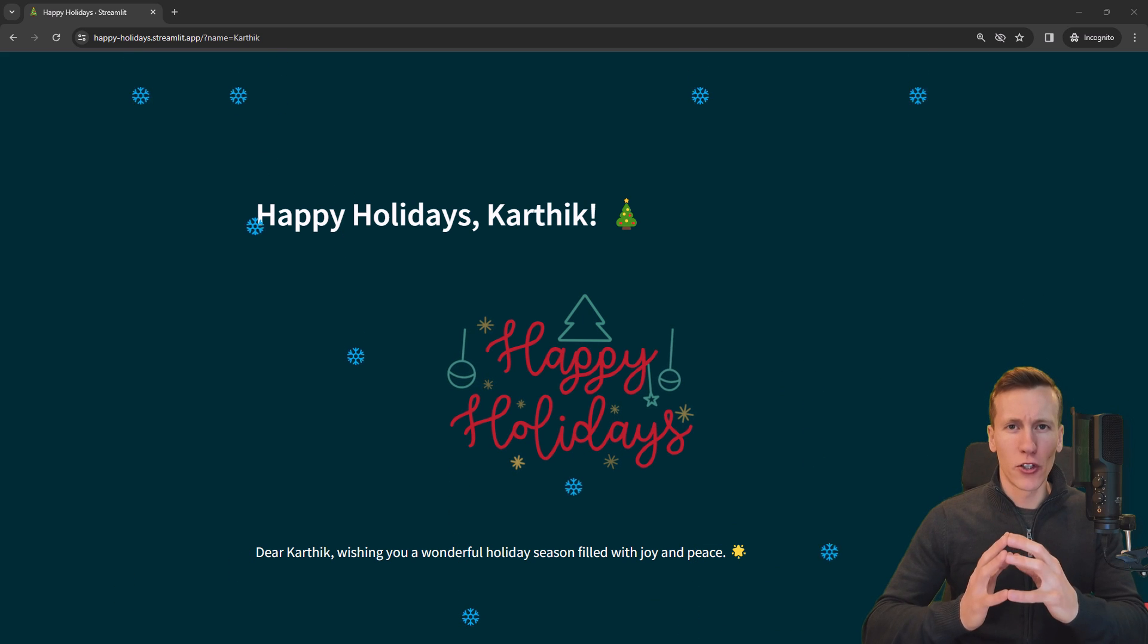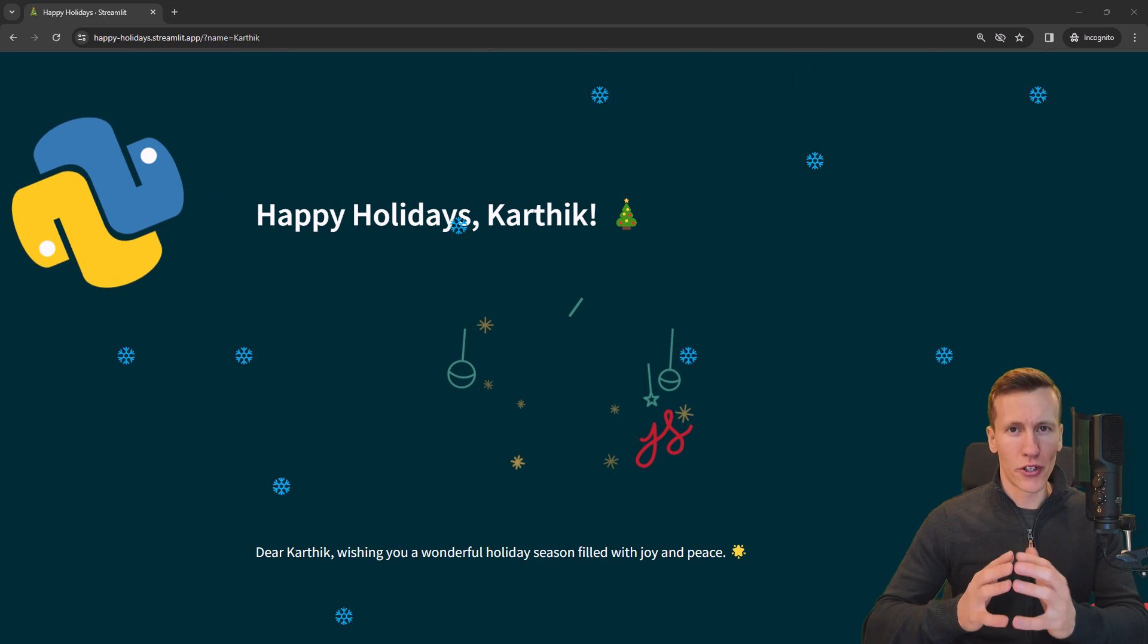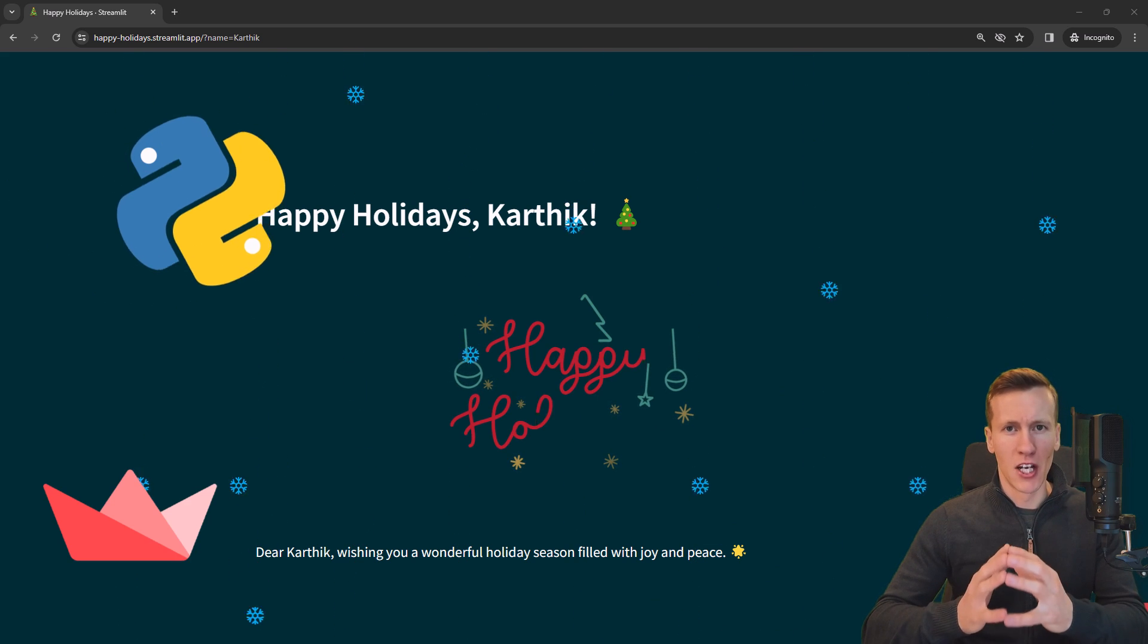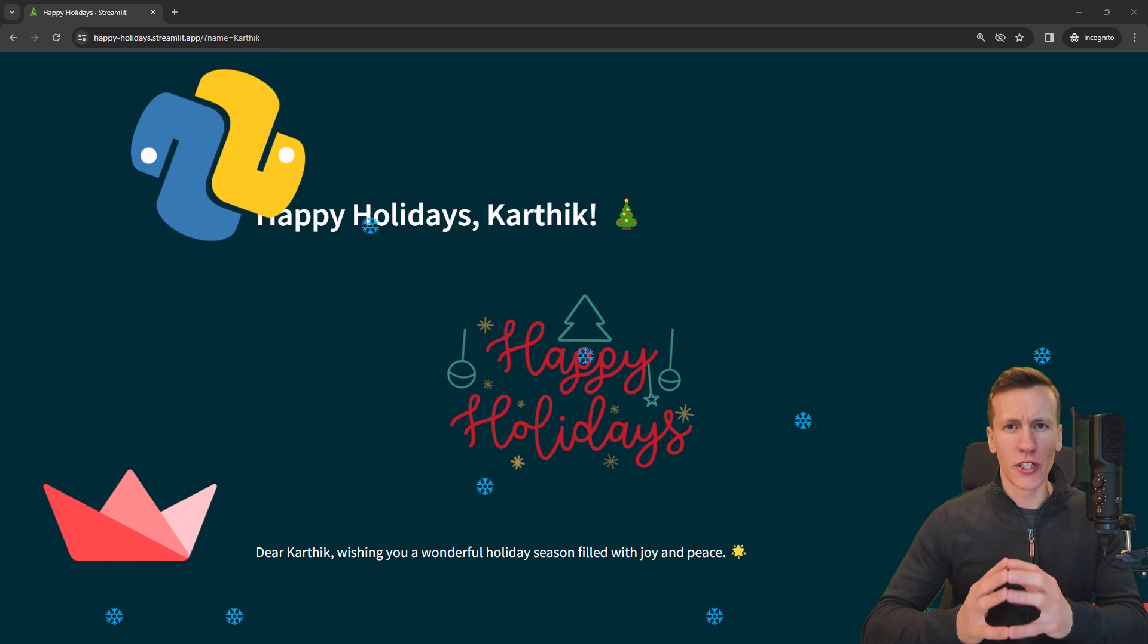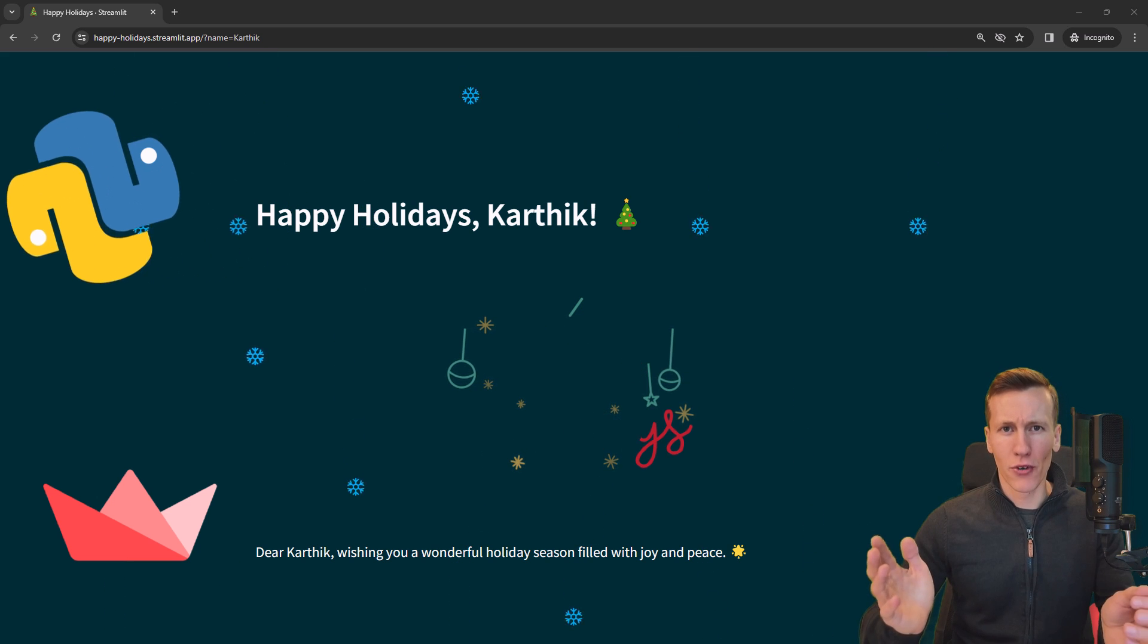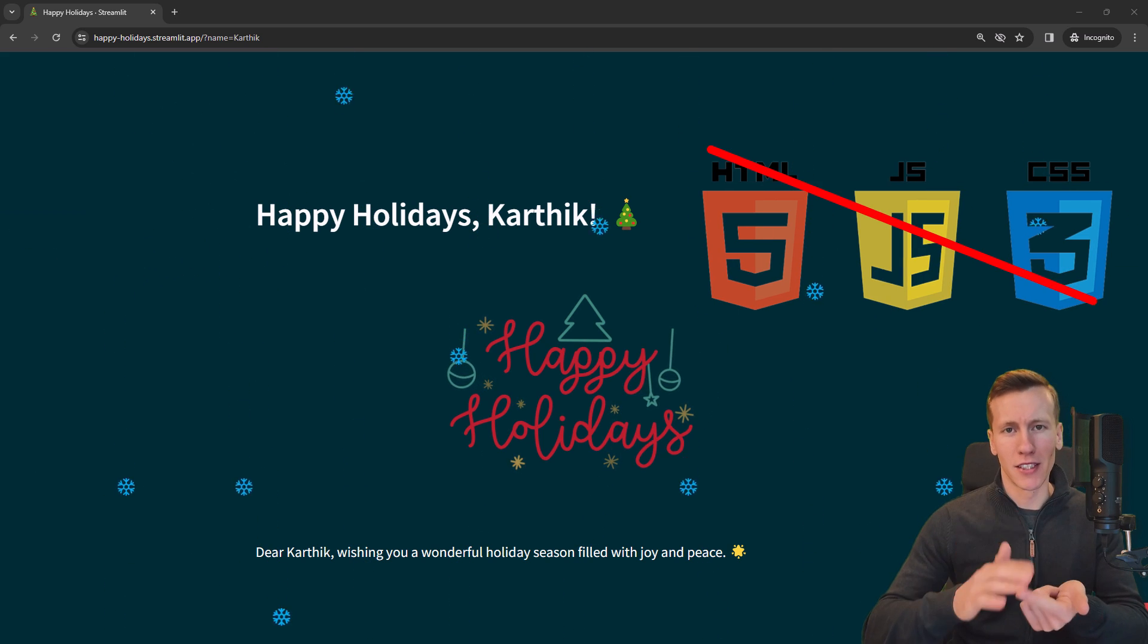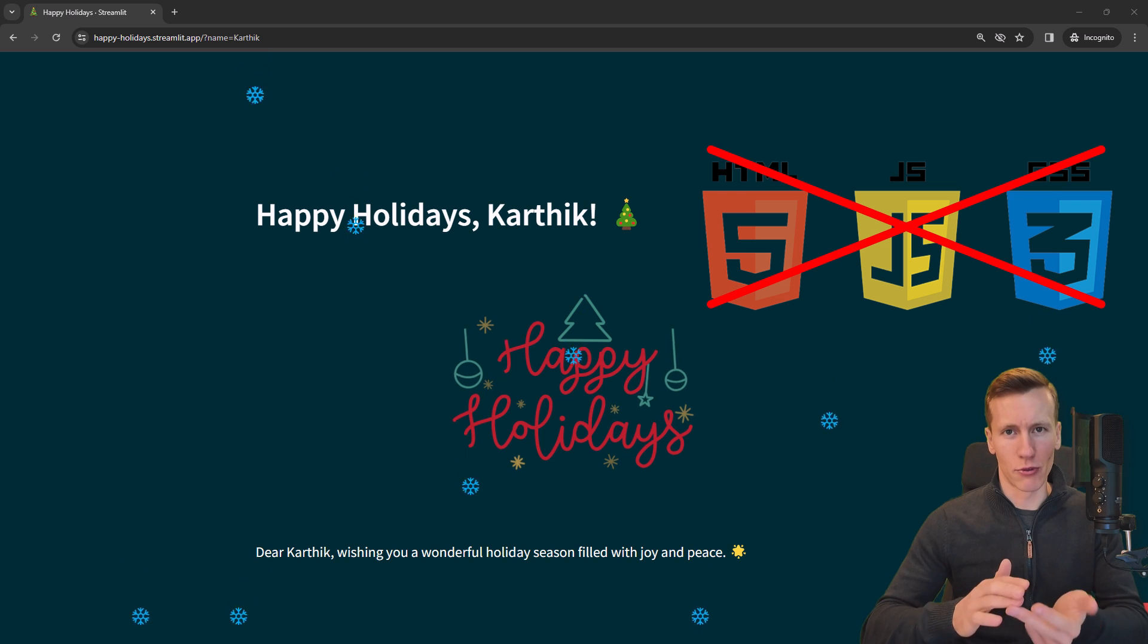Alright, so in this video we are going to build a website using Python and Streamlit. With Streamlit, you can create entire web applications in Python without needing to know HTML, CSS or JavaScript.